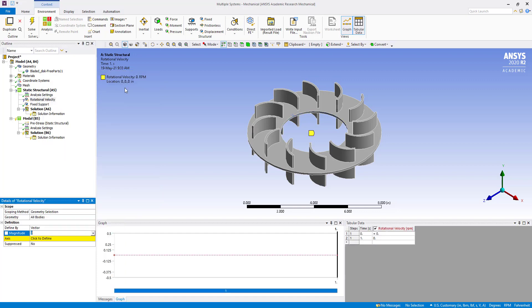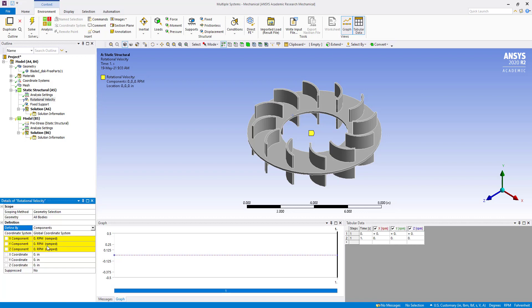That is 7500 RPM. Change vector to component, then about y-axis we are going to change it to 7500.